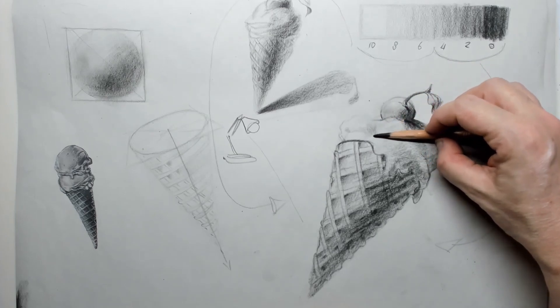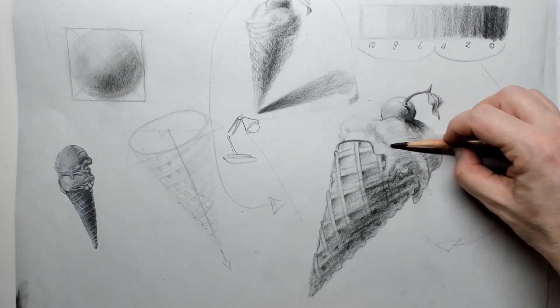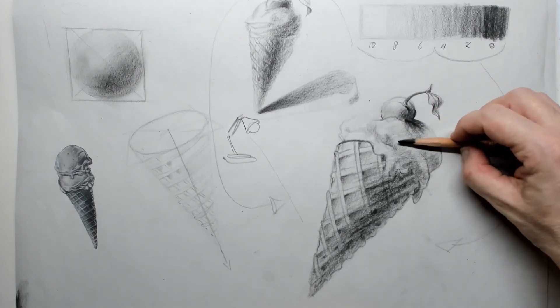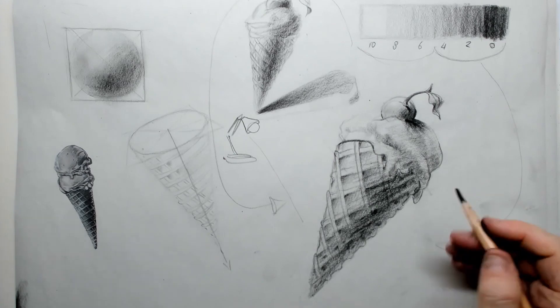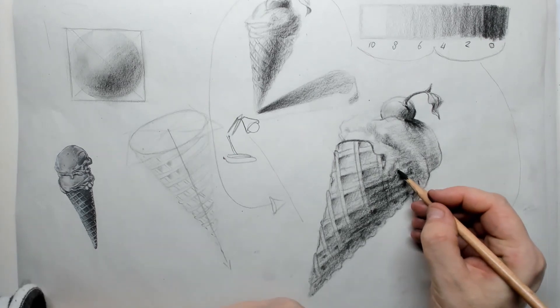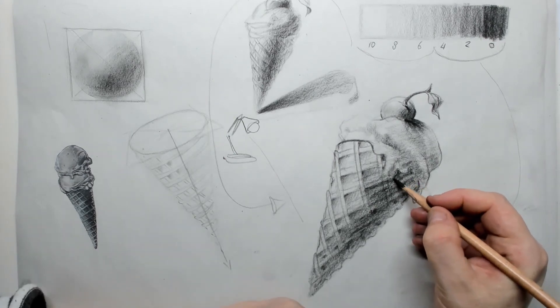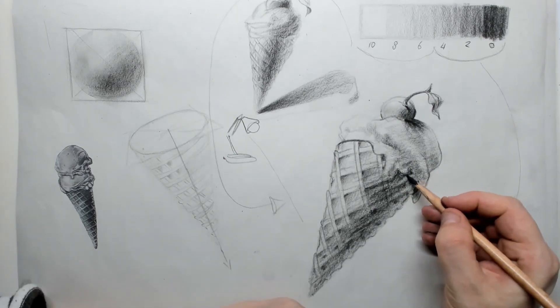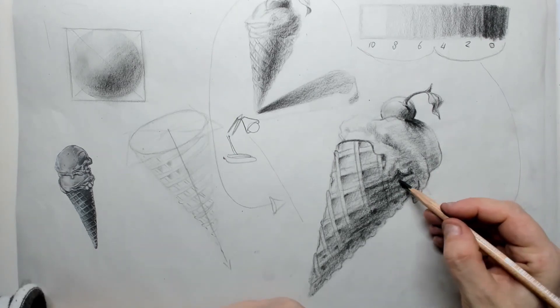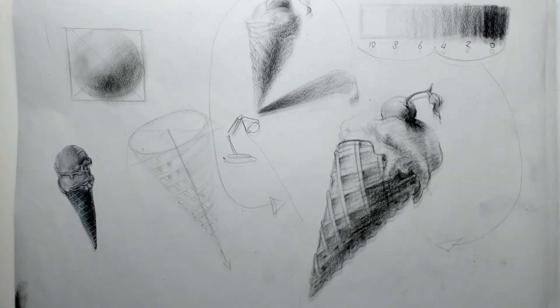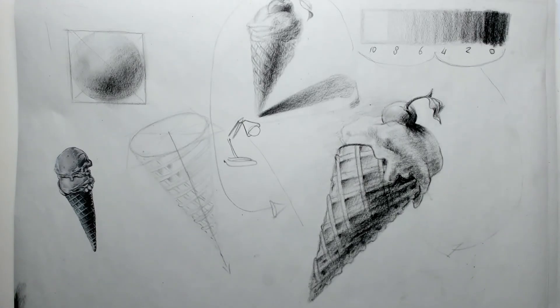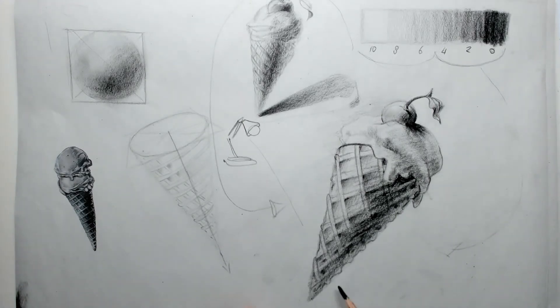I put in a little bit of texture in the vanilla ice, which is melting of course. And I put in a little bit of extra shadows to make it pop out a little bit more.